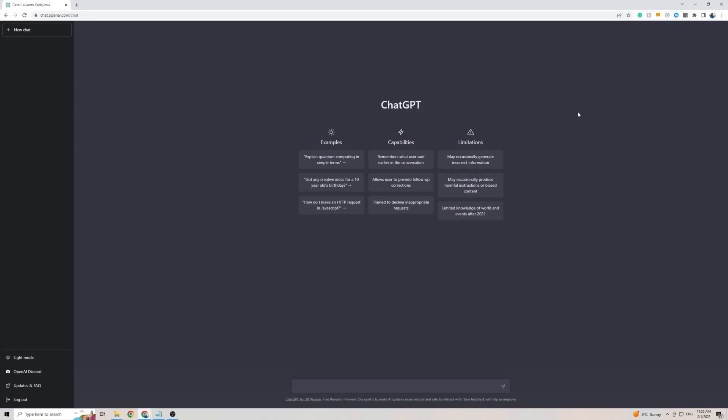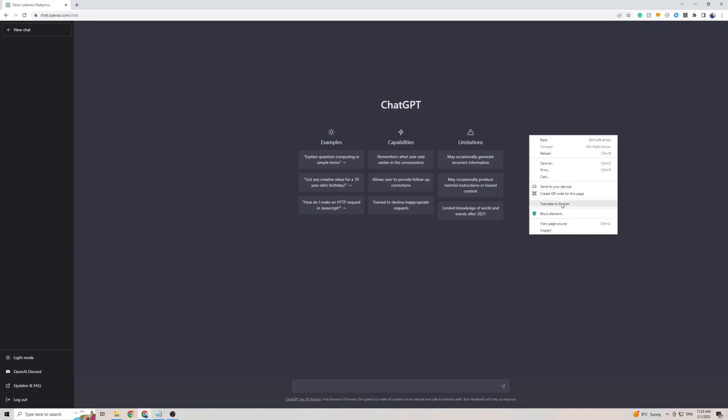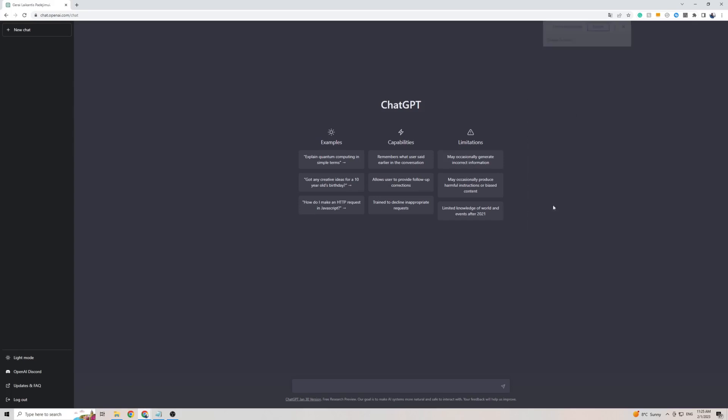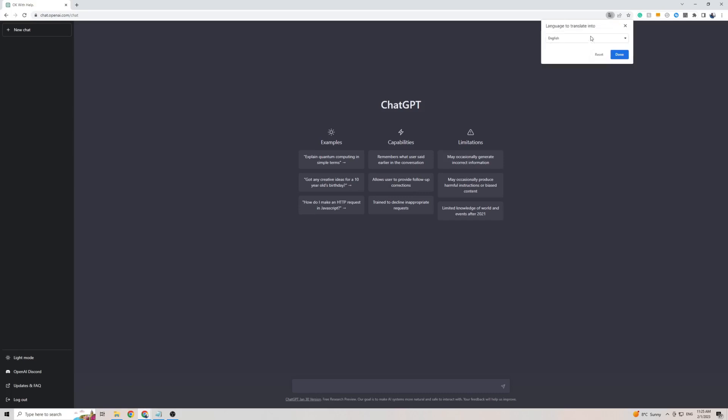So once you're on ChargeGPT simply right click anywhere on the screen then click on translate to. Now in my case it says English, in your case it might say French or whatever language you're from. To add Swahili to this list of languages here simply click on the three dots then click on choose another language.